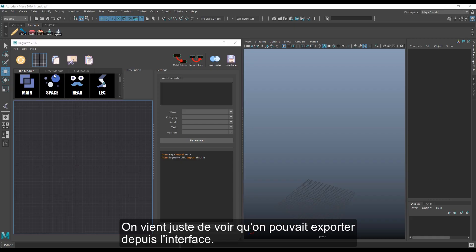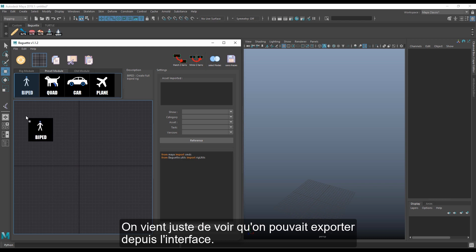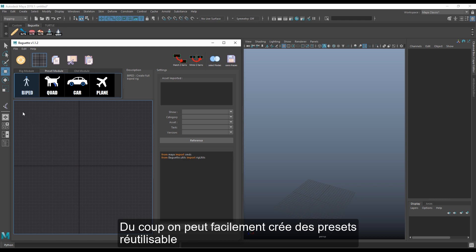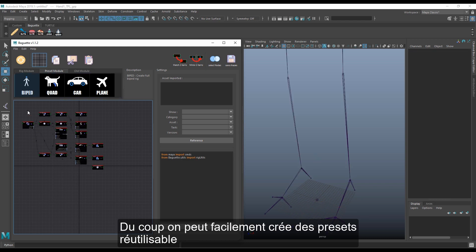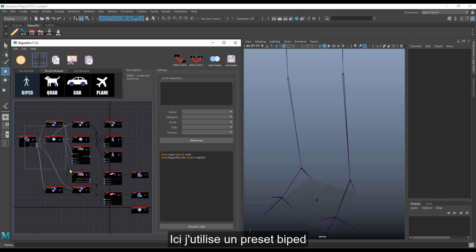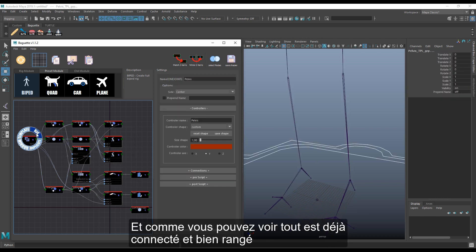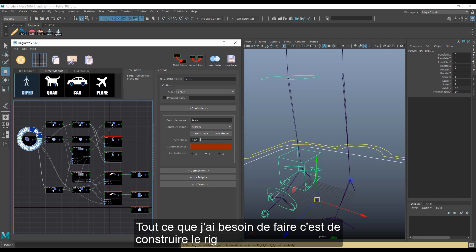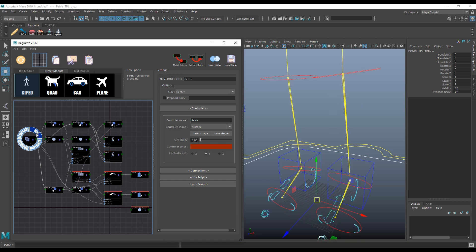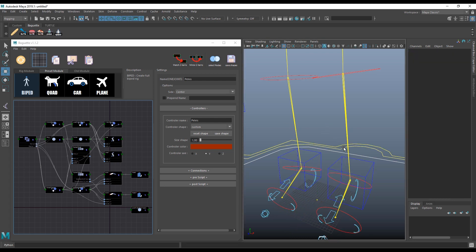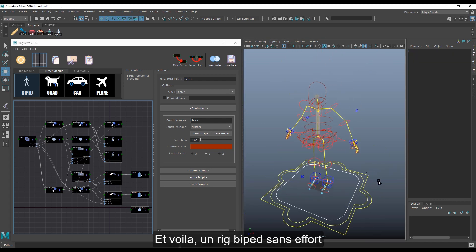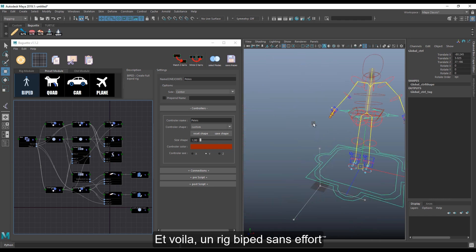We just saw that we can export any rig from the UI. So now it's easy to create presets for full setups and reuse them for new assets. Here, I use the biped preset and you can see everything is already connected and well organized. I just need to rig it — et voilà! A full biped rig with no effort.